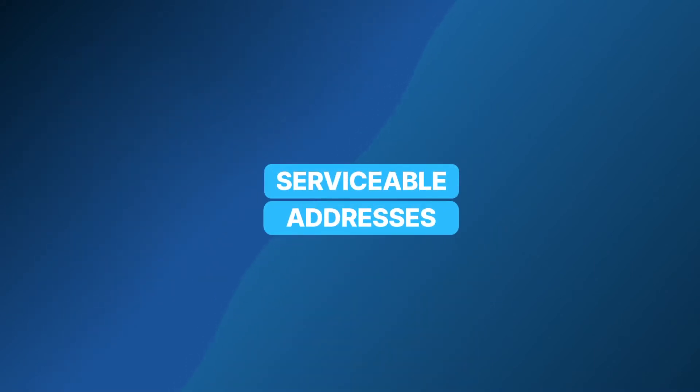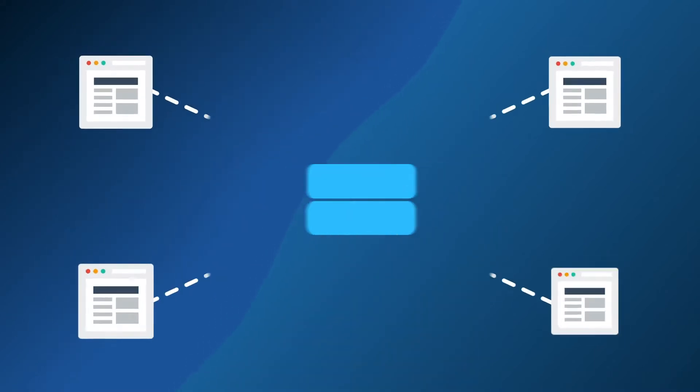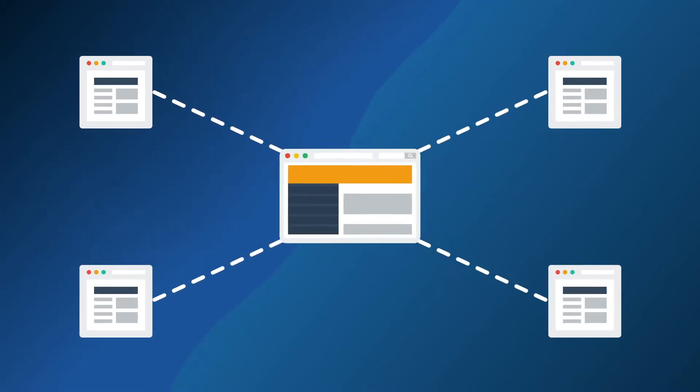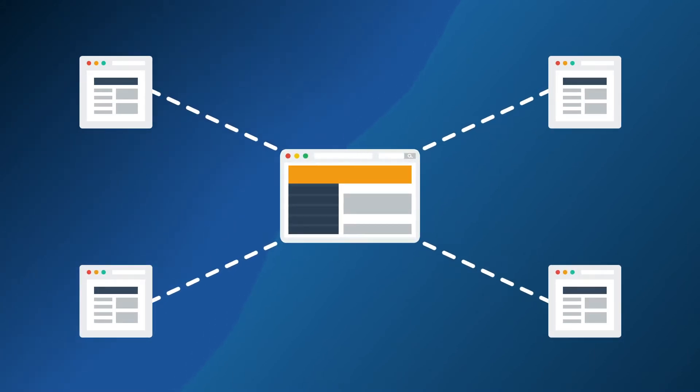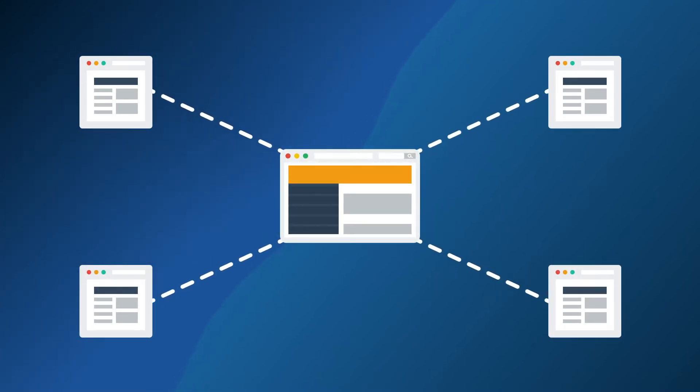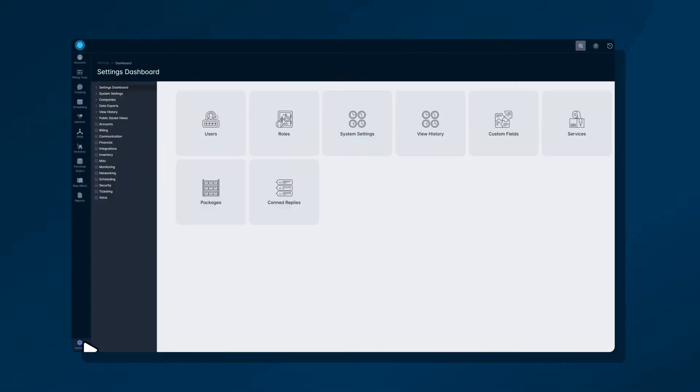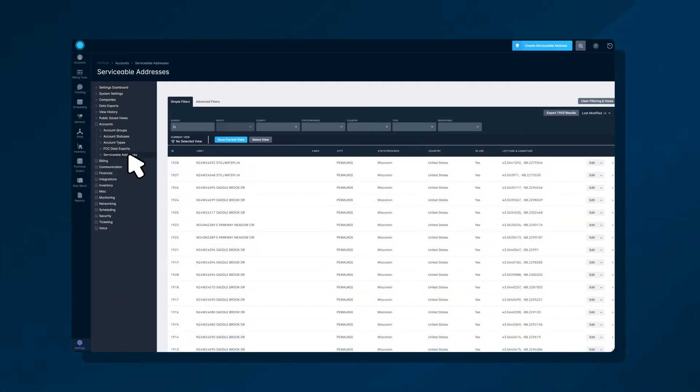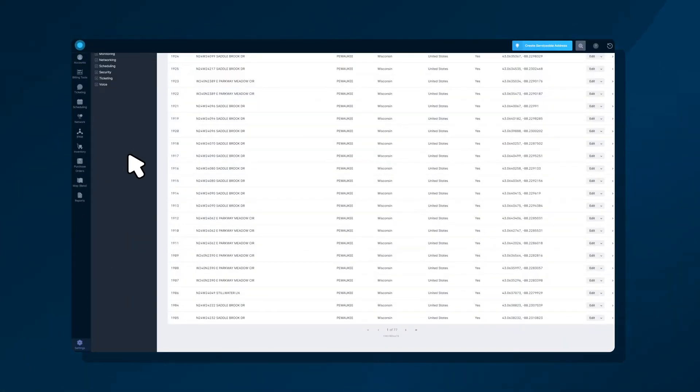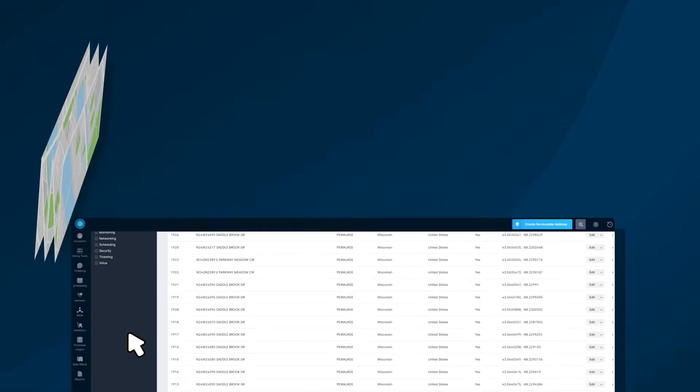A key advantage of Multitenancy software is the shared database across organizations. In Sonar, one way this materializes is through serviceable addresses. These are a collection of physical addresses that can be provided service on your network.